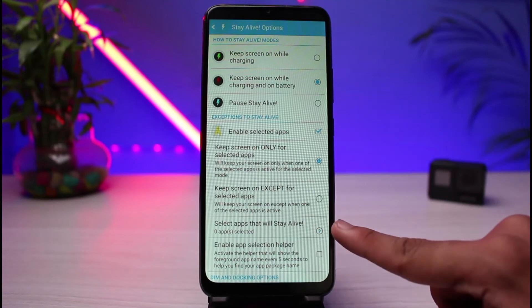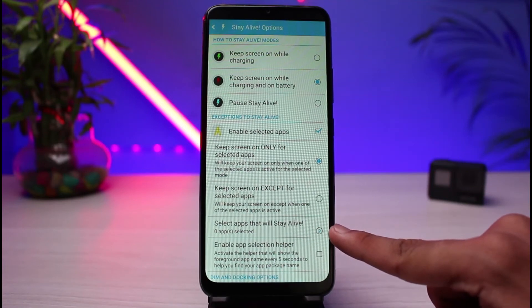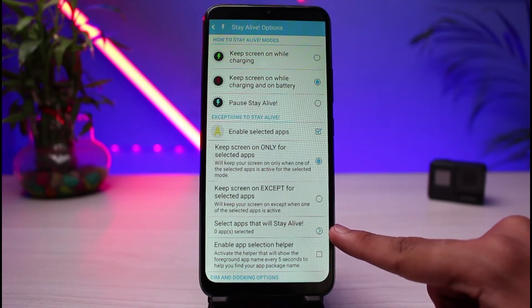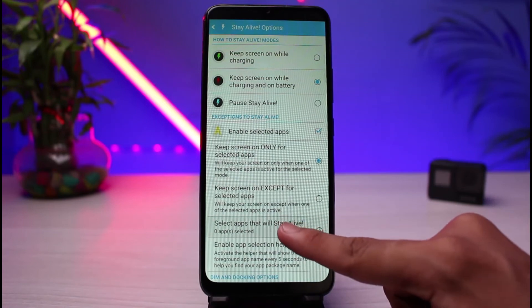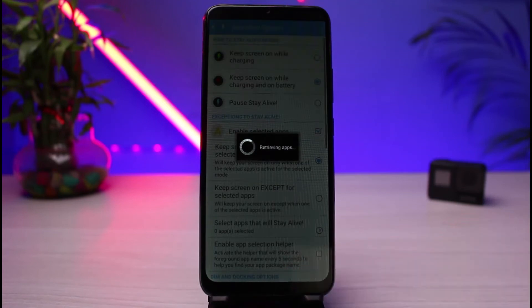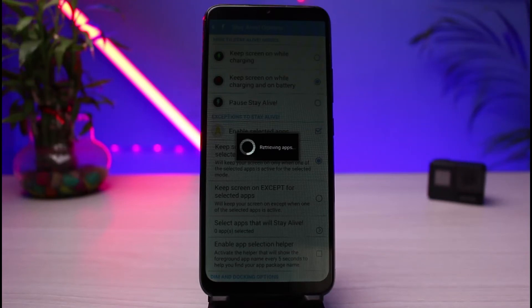Over here you can see it says Select Apps That Will Stay Alive. So all you have to do is tap on this button which says Select Apps That Will Stay Alive. Once you tap on it, you can see it says Retrieving Apps. Once you select the retrieving apps button, it will go ahead and load you a list of all the apps on which you might want to disable screen timeout.